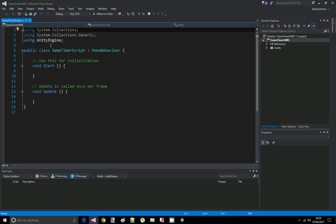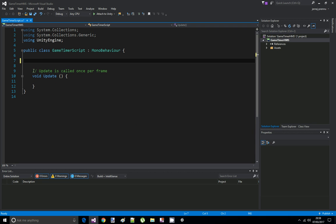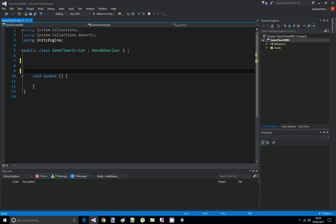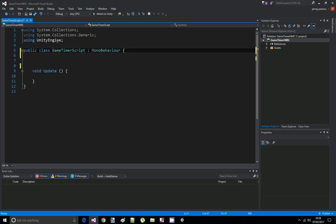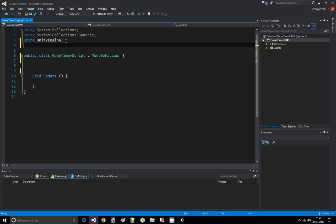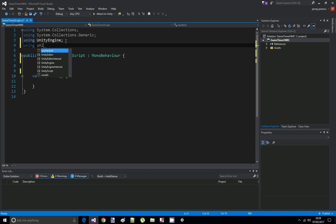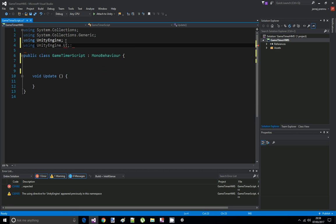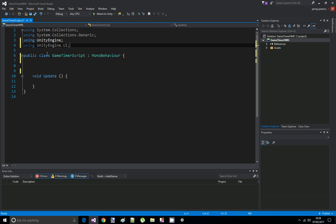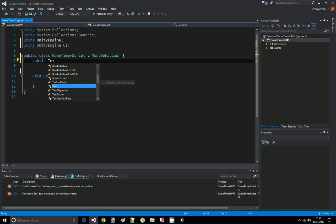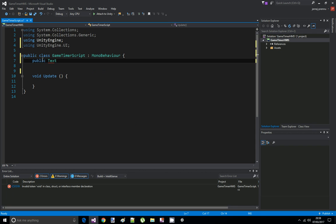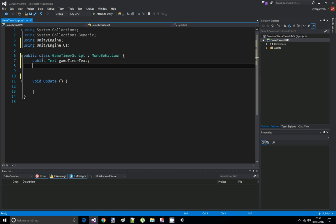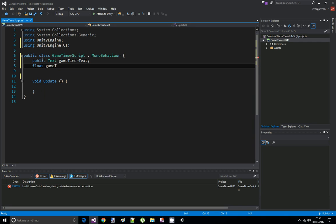The first thing we're going to do is delete the start function, we don't need it, and this comment here. And we're going to need using UnityEngine.UI. Now first we're going to declare a public text called Game Timer Text.